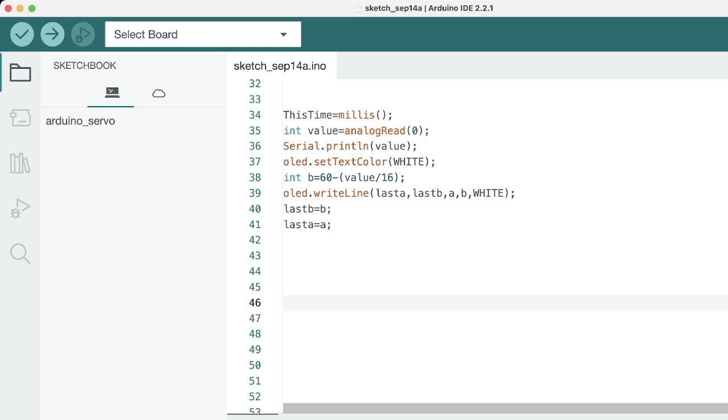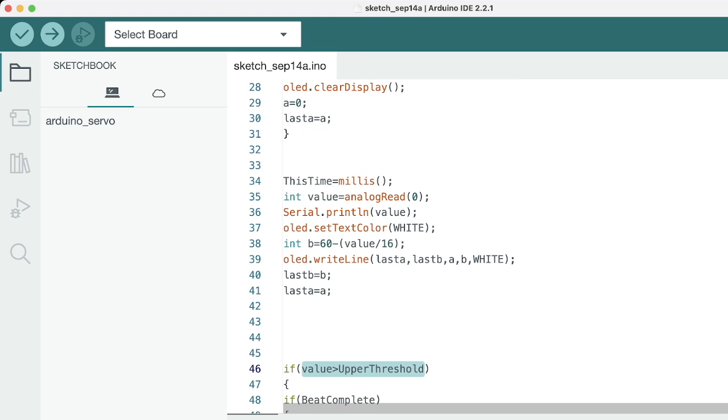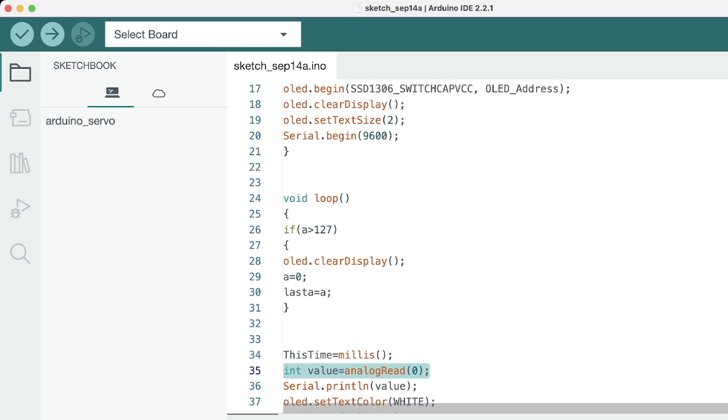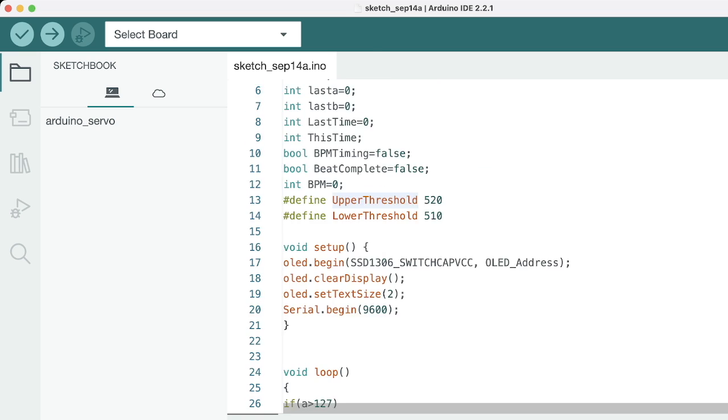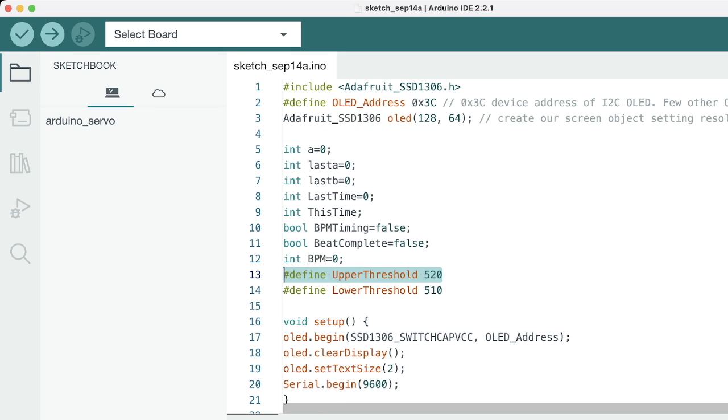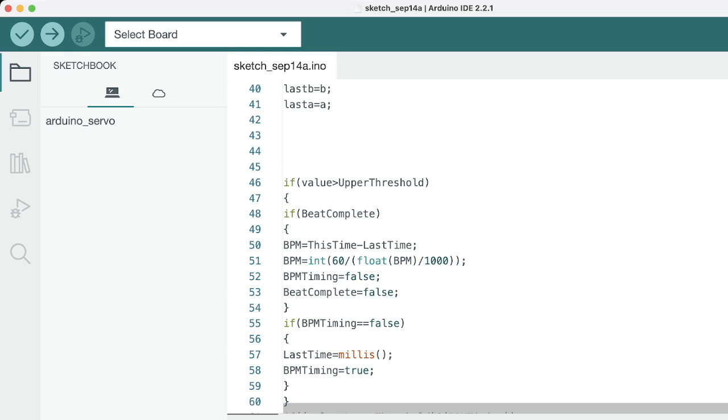Our next block of code is very important. This is the main algorithm code for the complete thing. As you can see, there are two main comparisons here: first is the value and second is the upper threshold. Value is basically the variable which stores the data from the analog read from the heartbeat sensor. The second value is upper threshold, which we initialized at the start. What this condition does is it checks if this value is greater than the upper threshold.